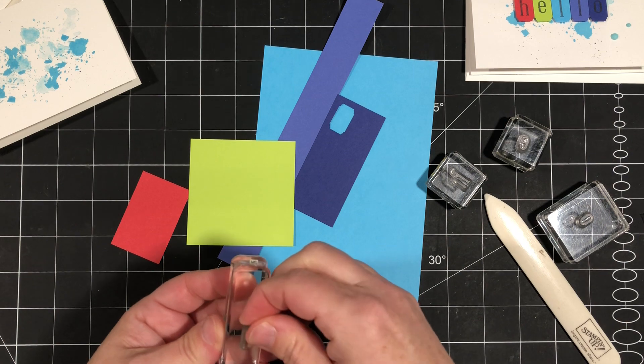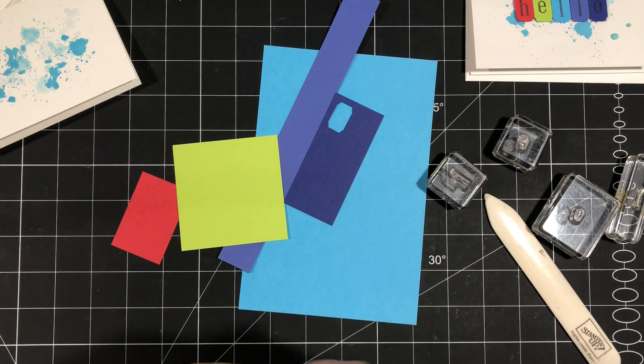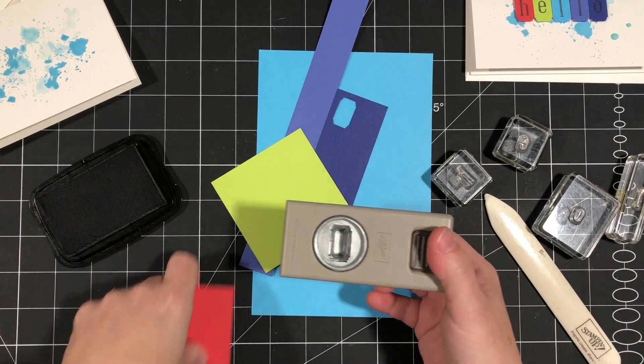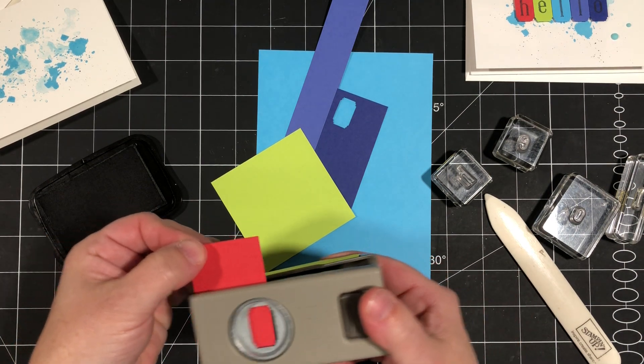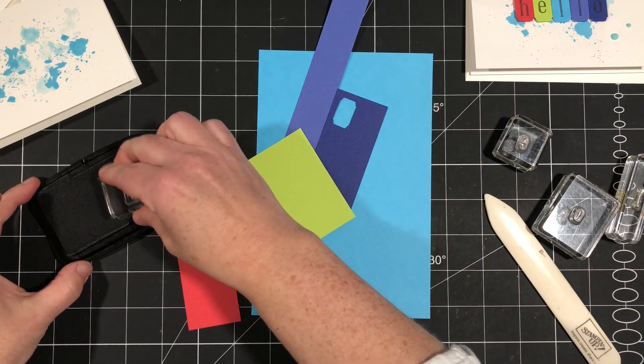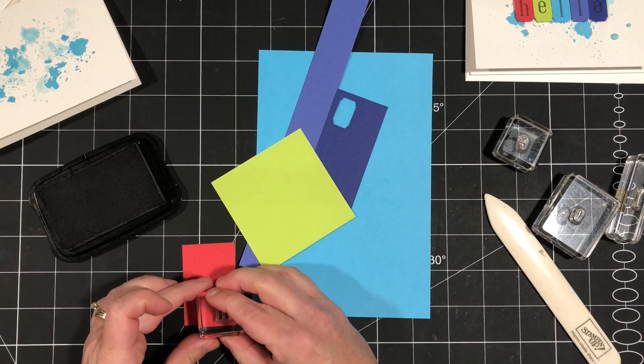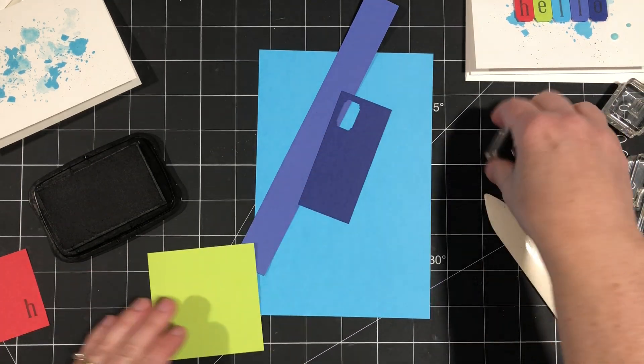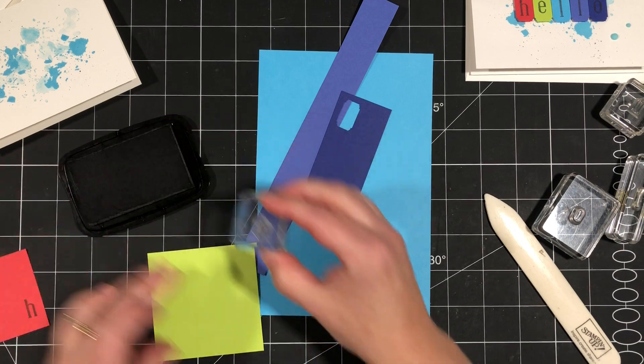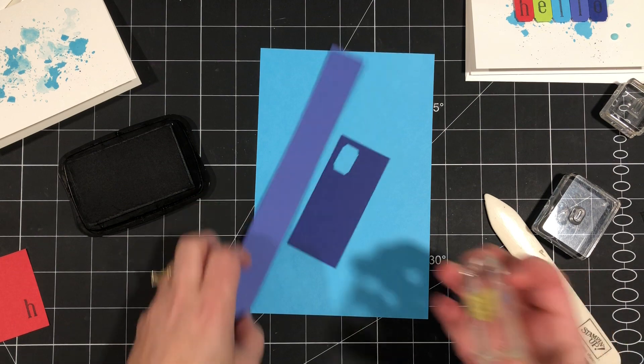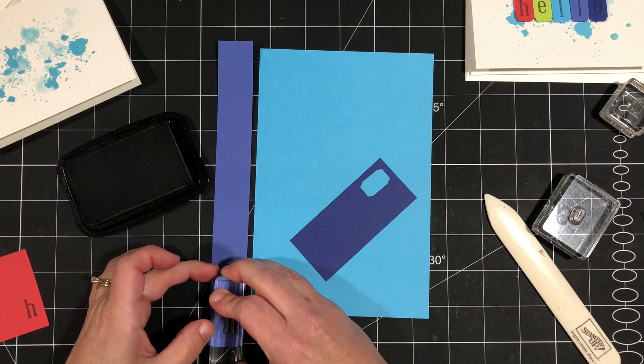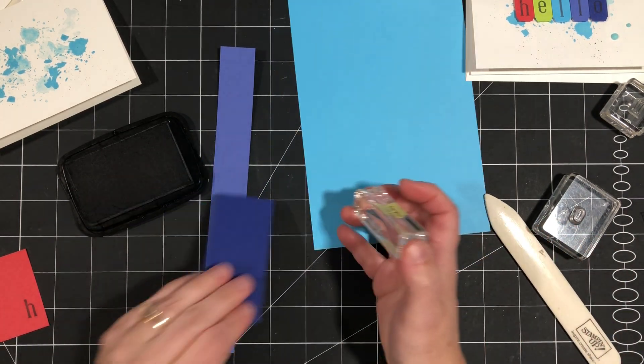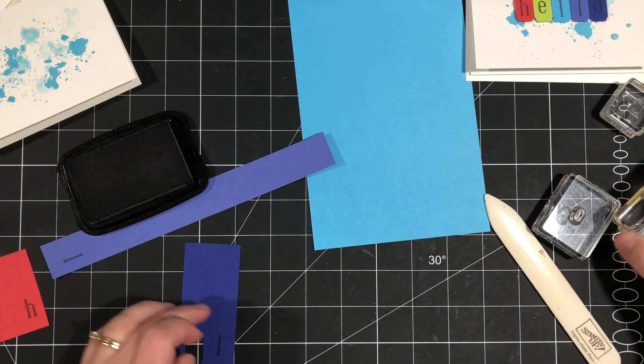We're going to stamp those in memento ink, so just a black ink. Now make note of how your punch, you're going to punch out. So I'm going to keep this in mind that I'm going to slide it in and punch this way. So I'm going to stamp my letters like this and closer to the right hand side. I'll do that one and then I'm going to do the same thing for each one of my letters. L, and another L, and then our O.